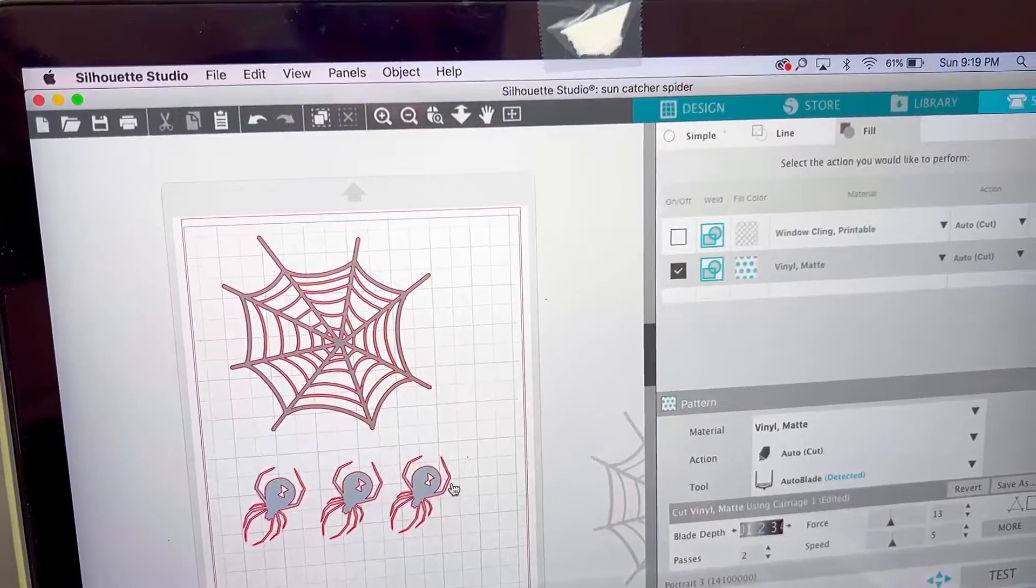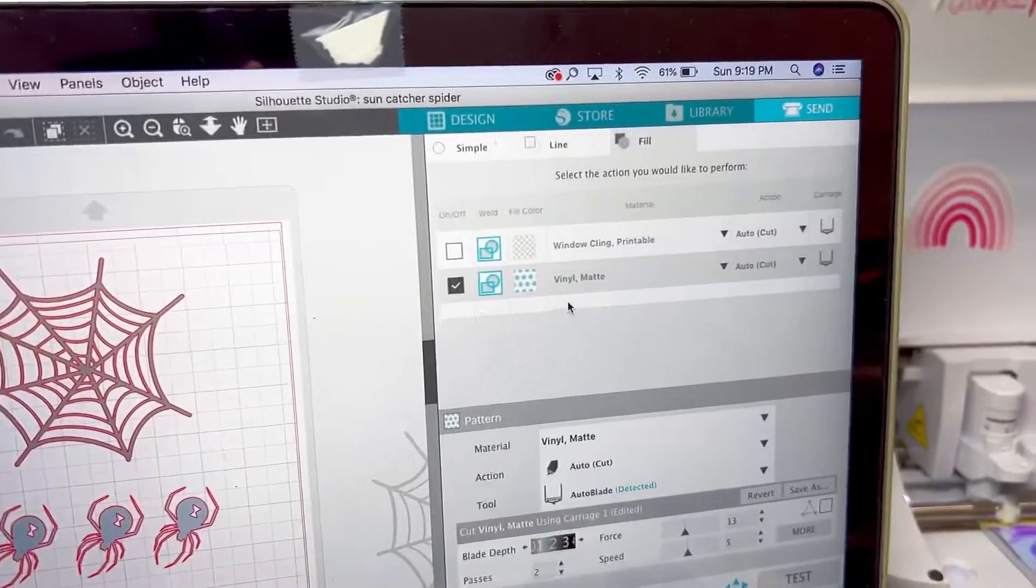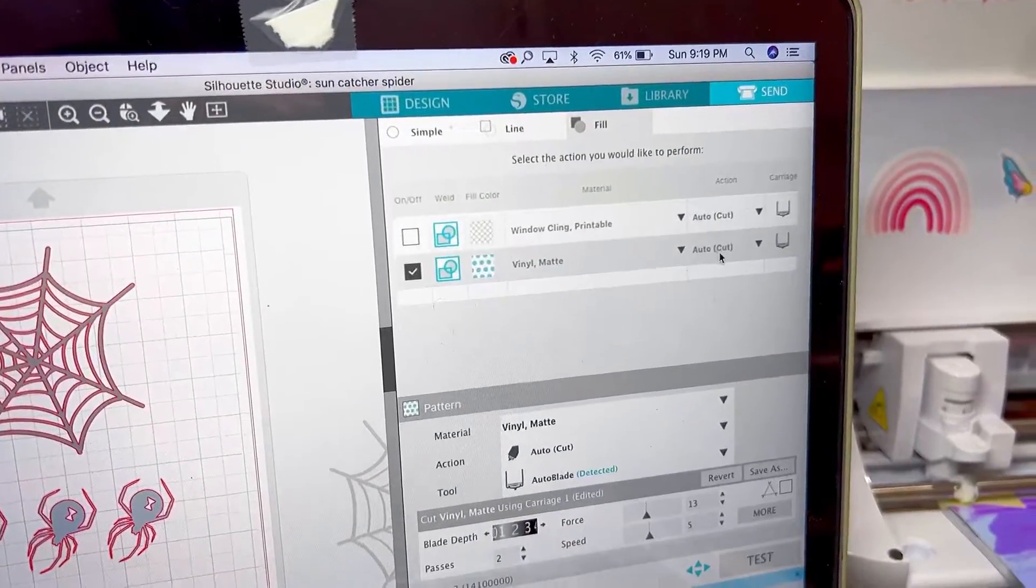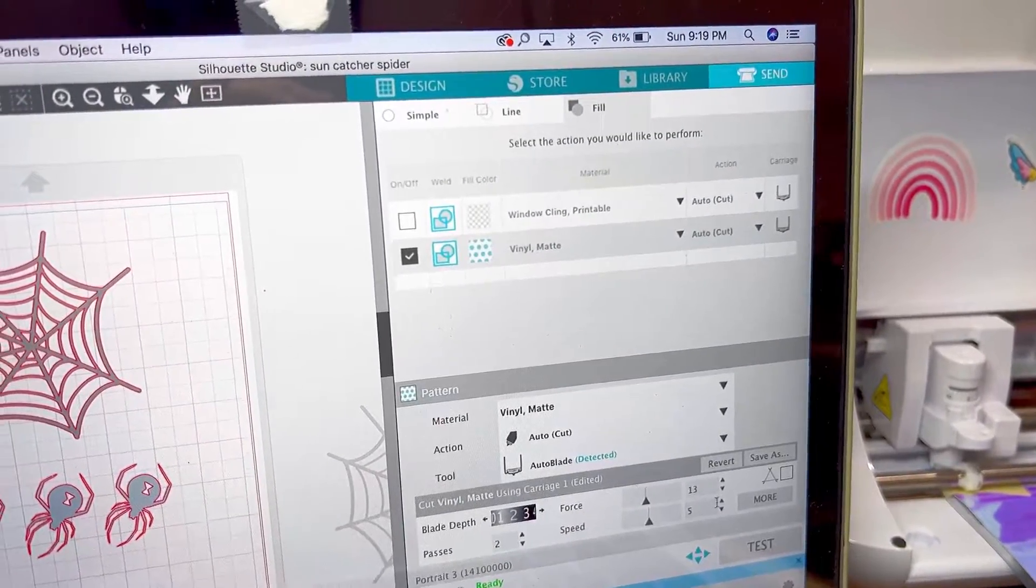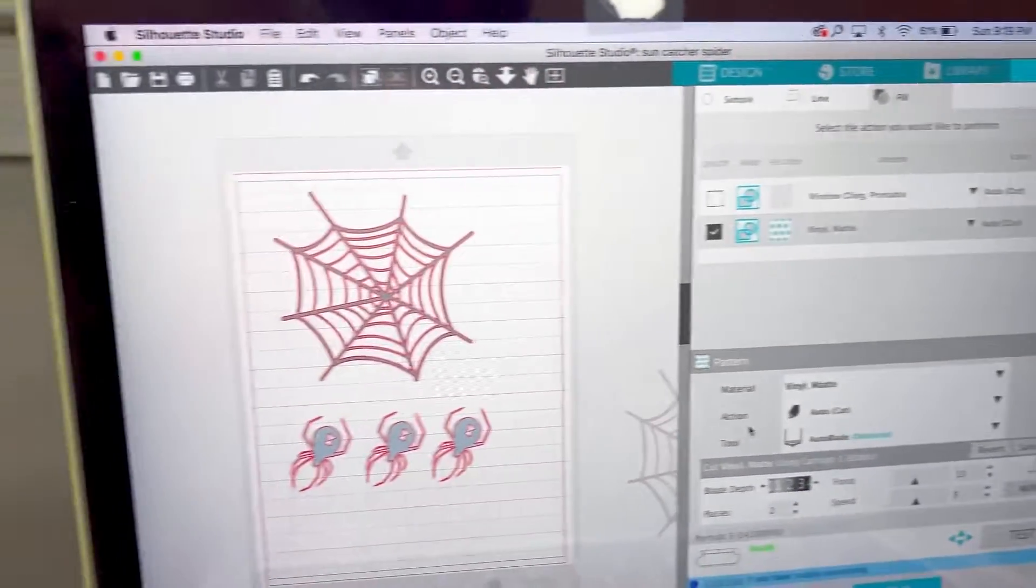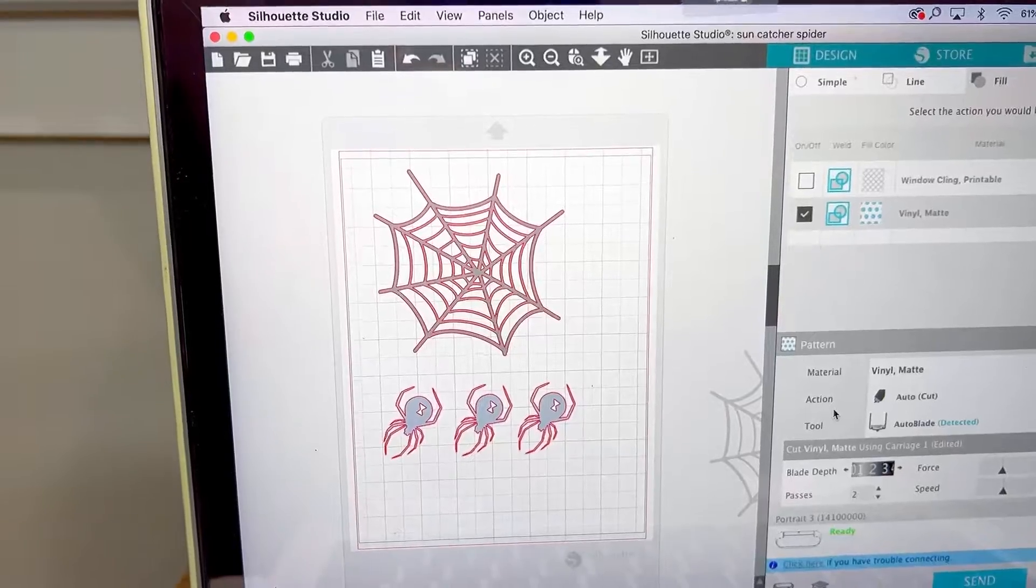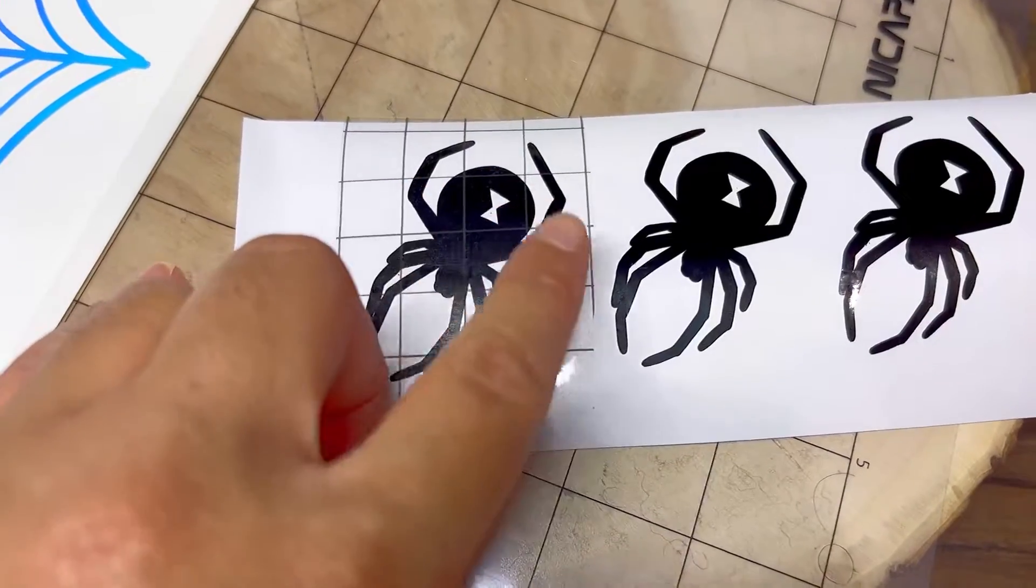Next thing is I'm going to bring in my spider design and do the same thing. I'm going to put the same settings and let it cut. So I did the same process as the previous one.